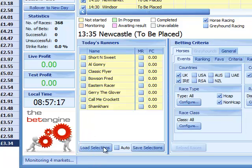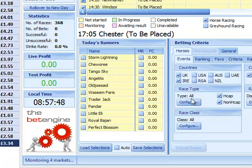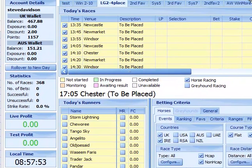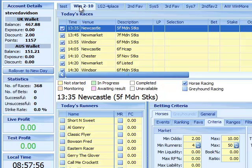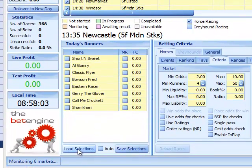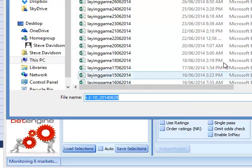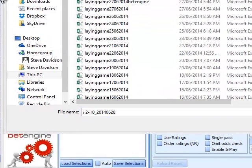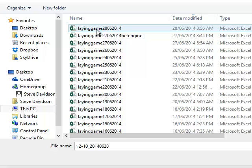Open the bet engine and wait for the races to load — I've had this open for a while. Then scroll up and get your tabs. Go to the Win tab — I use win two to eight odds — bring up that tab, come down to the bottom where it says 'Load Selections' and click on it.